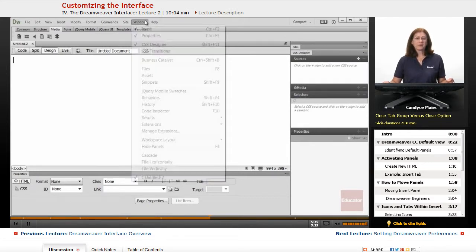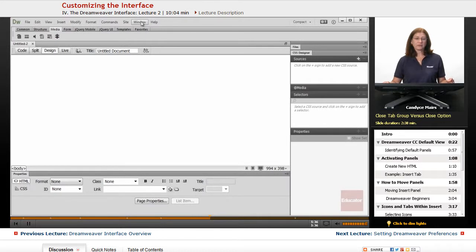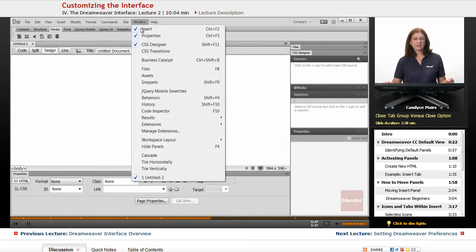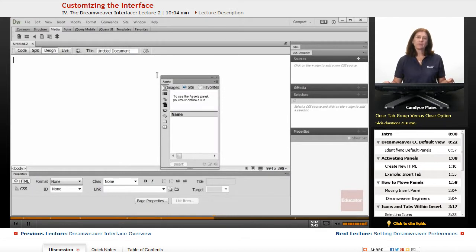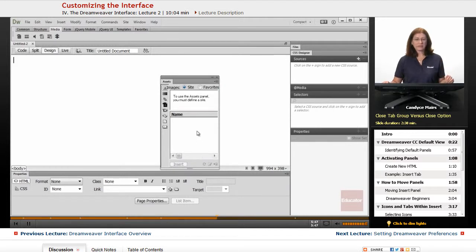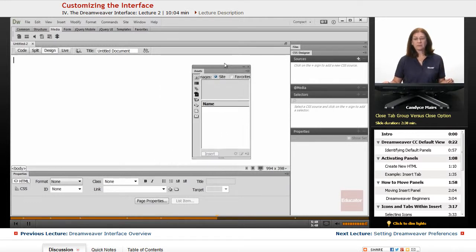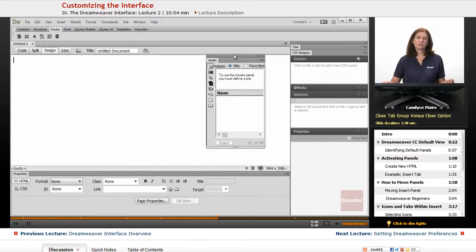Now I'll go back over to window, and let me open another one. I'll click on assets. Now this particular one is showing up as a free floating panel, which is fine, not a problem. I know how to dock it.